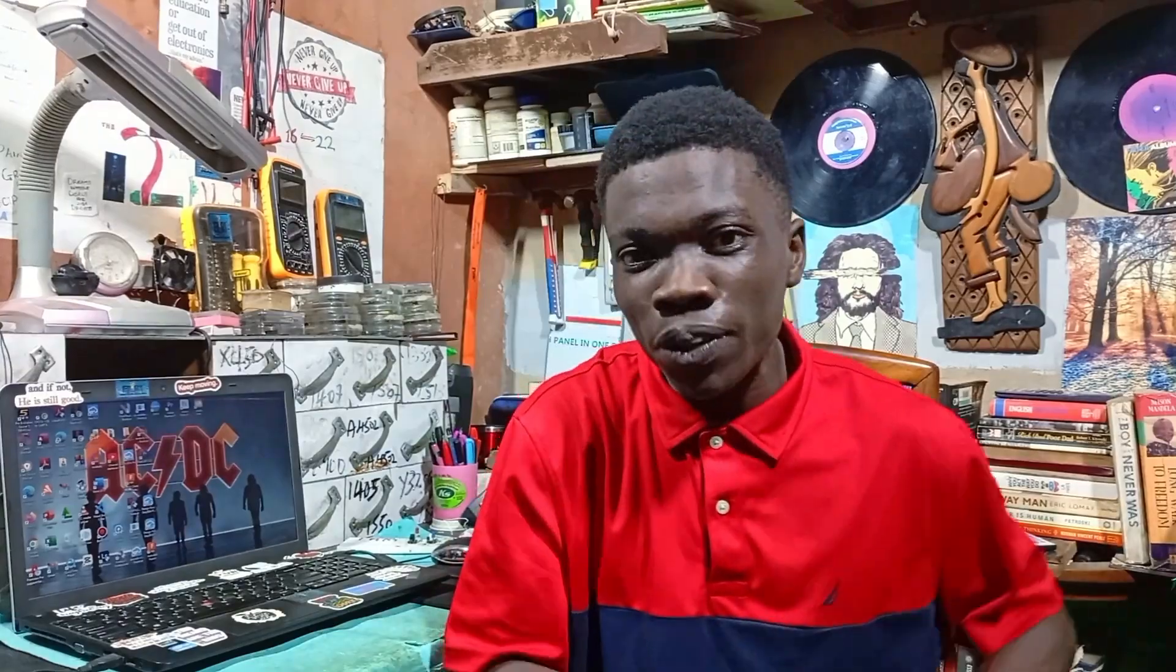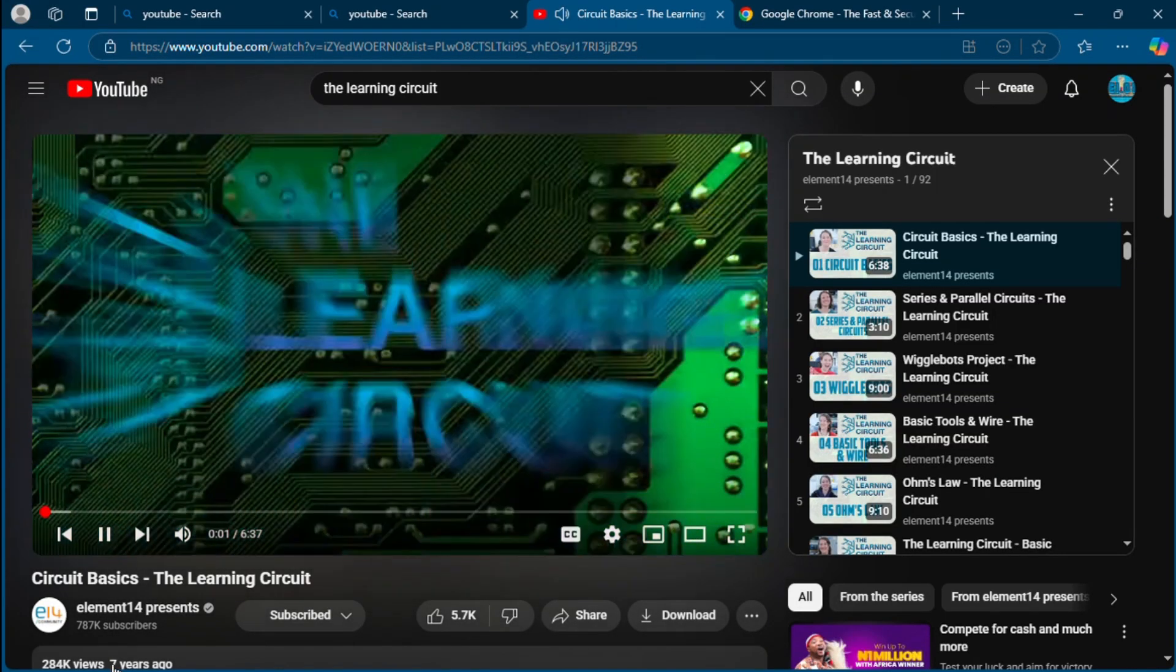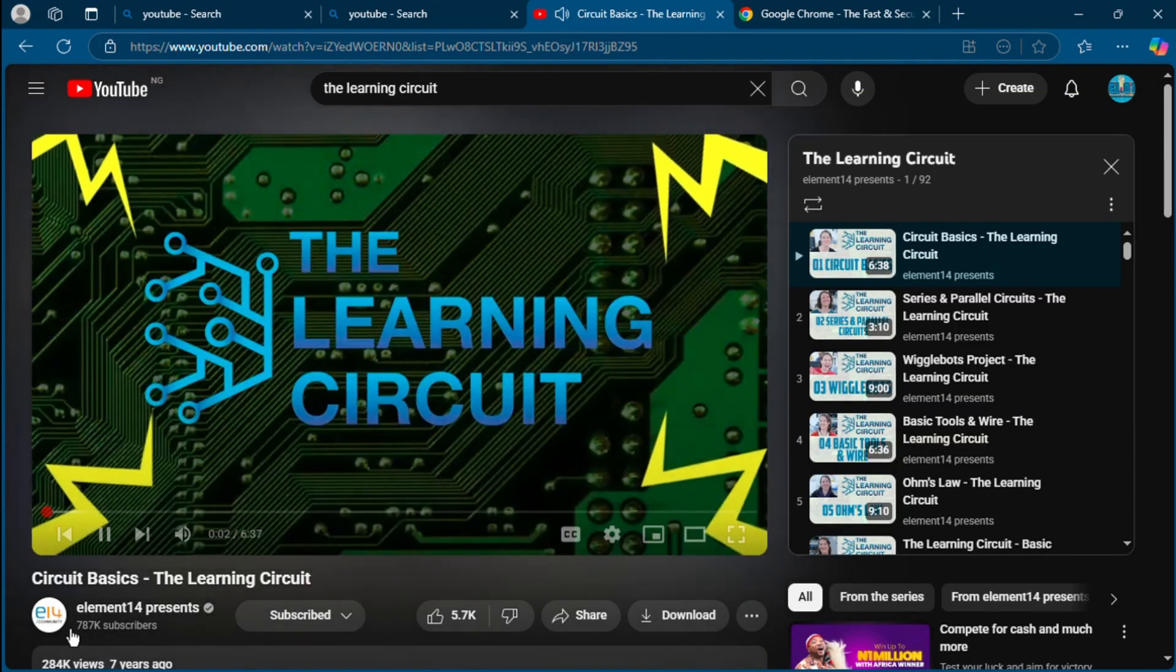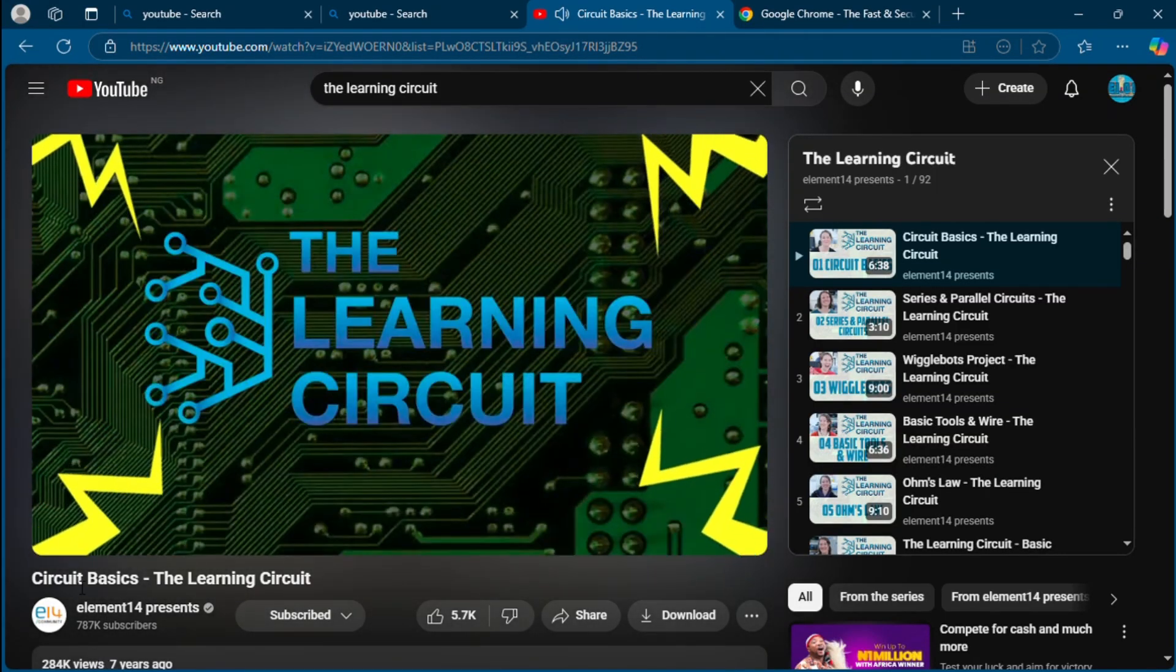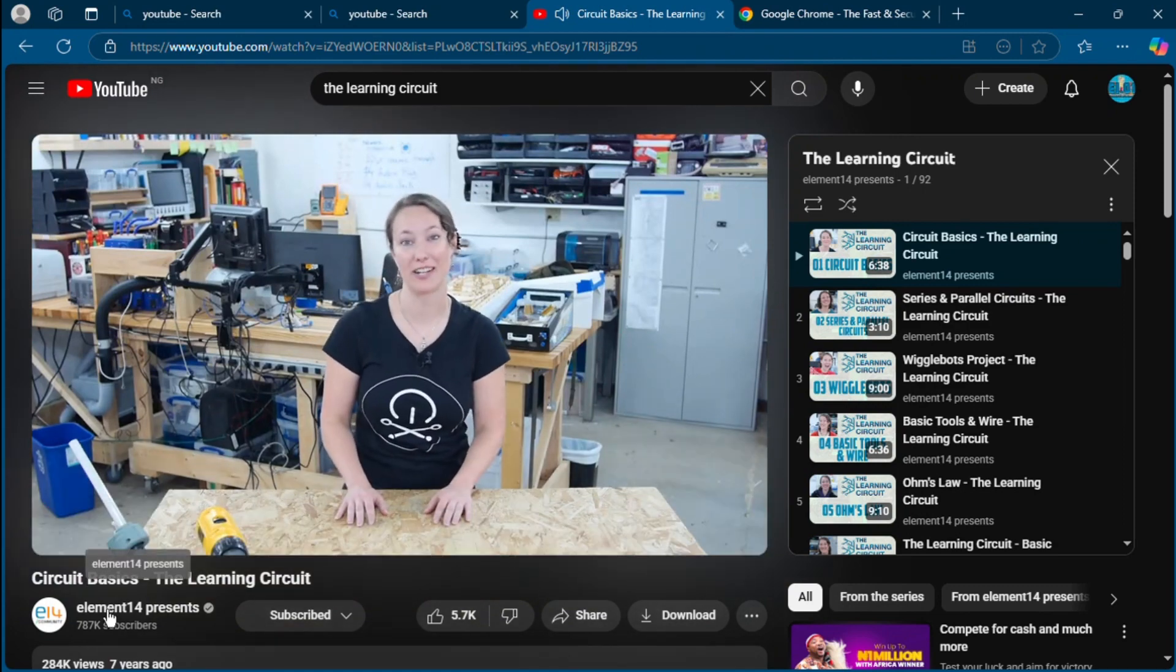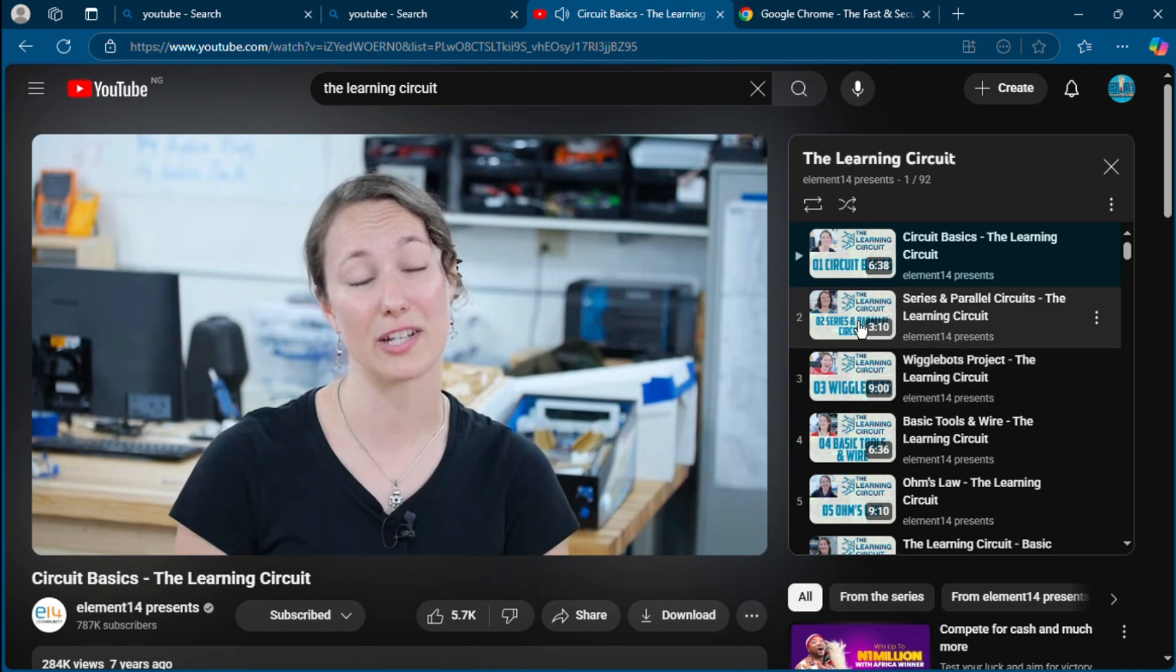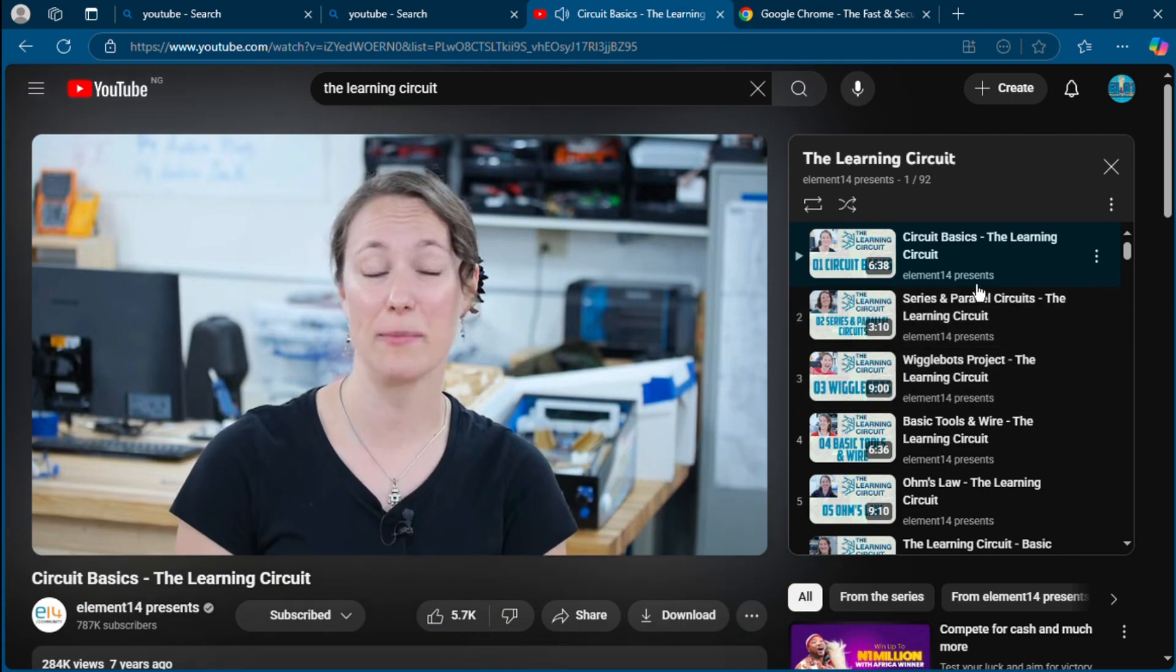Electronics YouTube channels number nine: The Learning Circuit, the Element 14 channel.